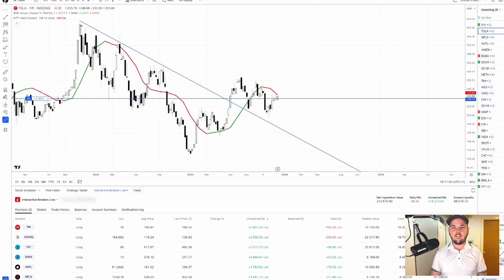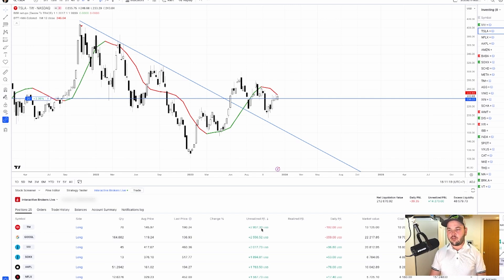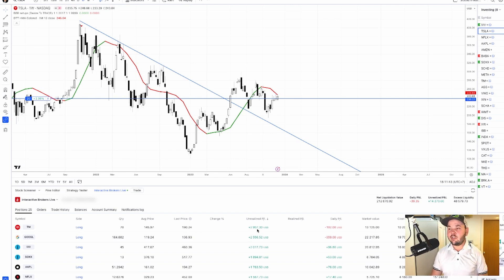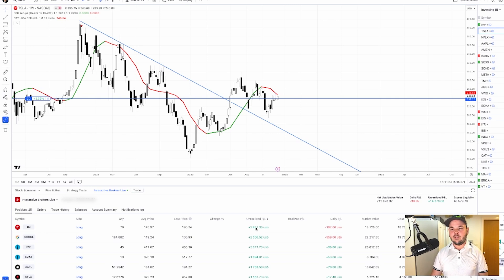Here we are on TradingView, and this is the platform I use the most for my manual trading. You can see I have an account here. When we see the dollar amount we have on a trade, we tend to do different things. One thing you need to understand for proper trading is that it doesn't matter how much money you lost or made in the past — it should not affect your future trades.